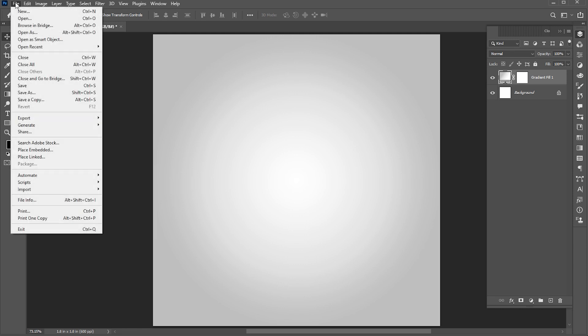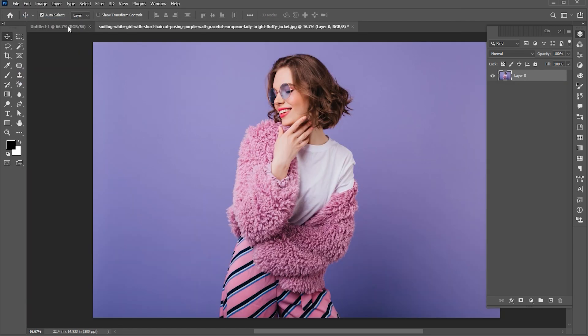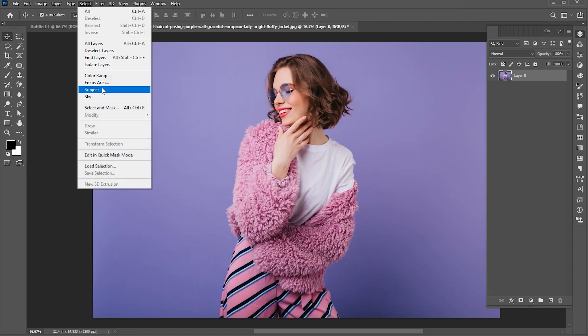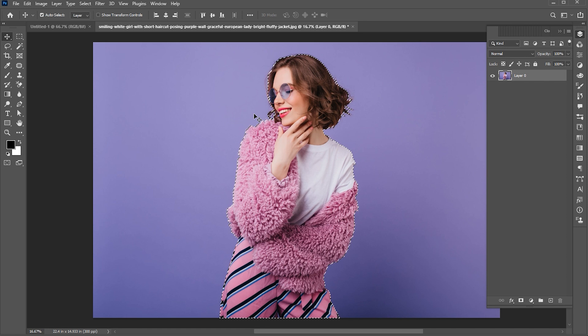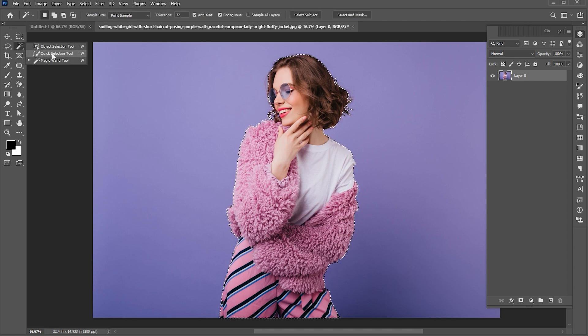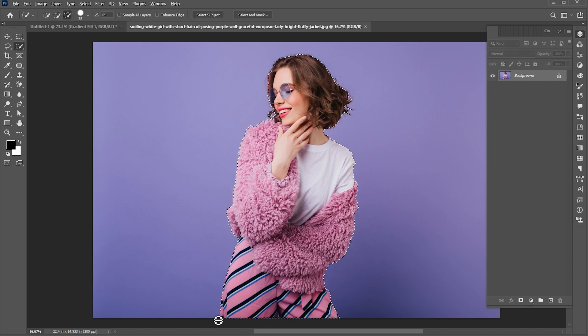Then open the model image, link to this mentioned in the description. Go to the select menu then subject. Here I need to deselect some parts of this image, I am using a quick selection tool for it.